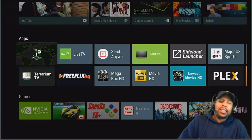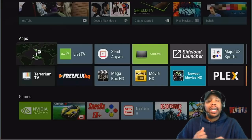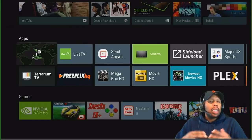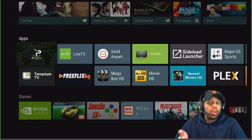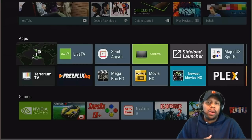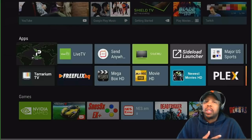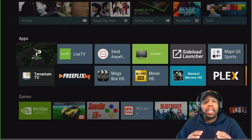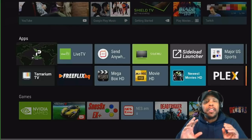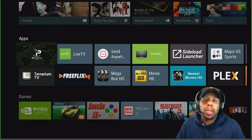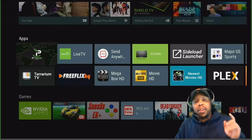Hey, what's up tubers, this is Superdale. Today I got a video about tips you could do on the NVIDIA Shield. We won't be talking about any APKs, we won't be talking about Kodi, no programming — this is strictly about the experience of you controlling your NVIDIA Shield.